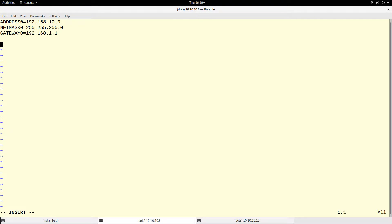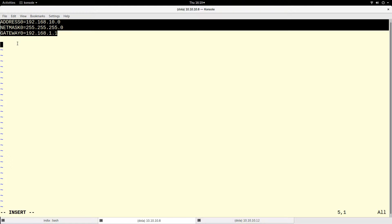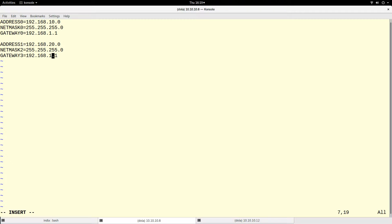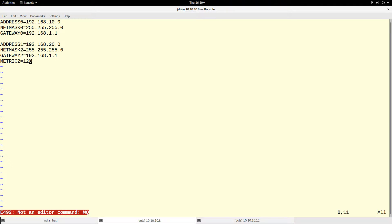To show you this more, let me create one more set. If you need to add another route, you basically increment the number — instead of zero, you use one. The numbers have to be sequential. You can also optionally add a metric. So let's add `METRIC1` with a value of 120 and `GATEWAY1` pointing to the next hop. Let's write and quit.